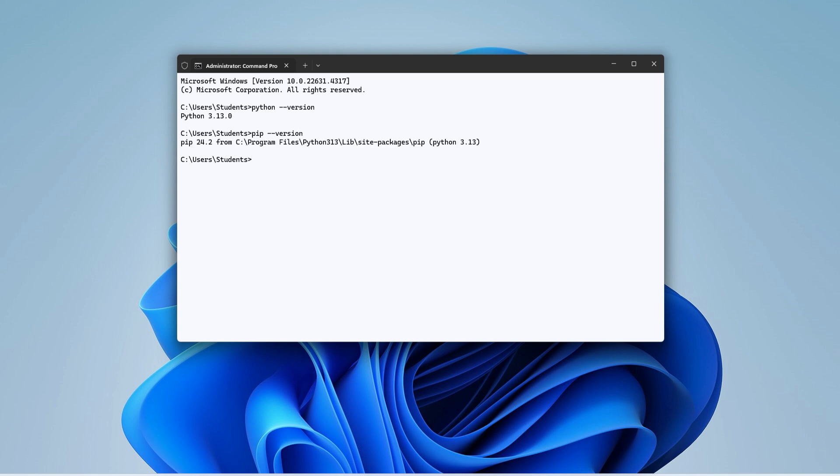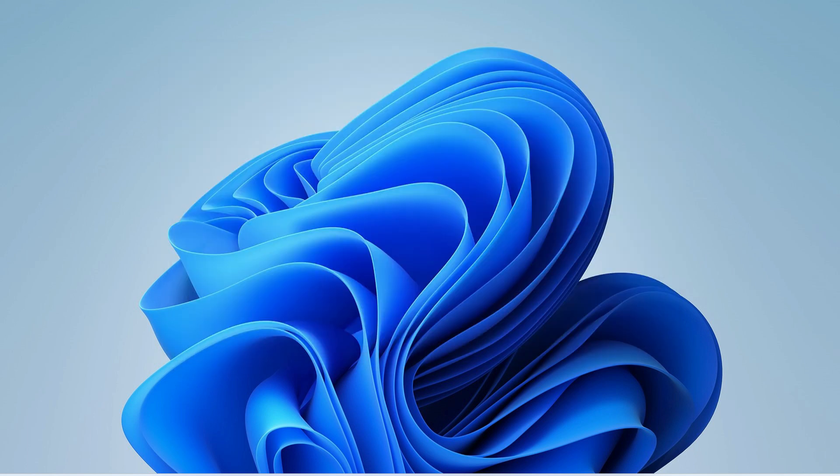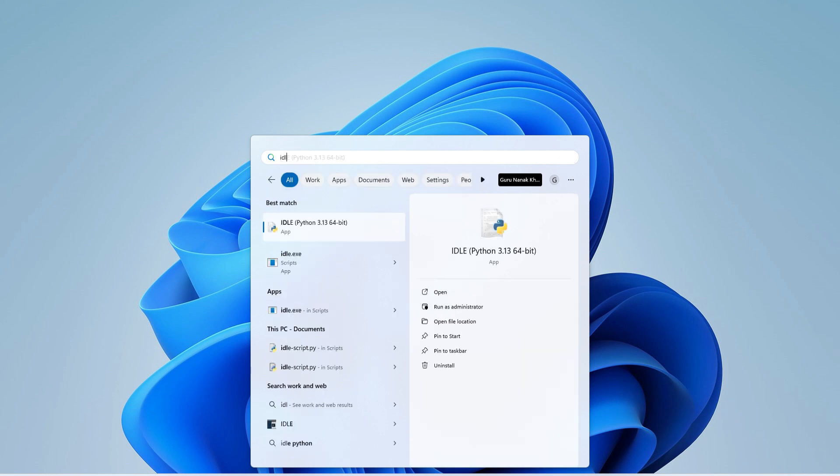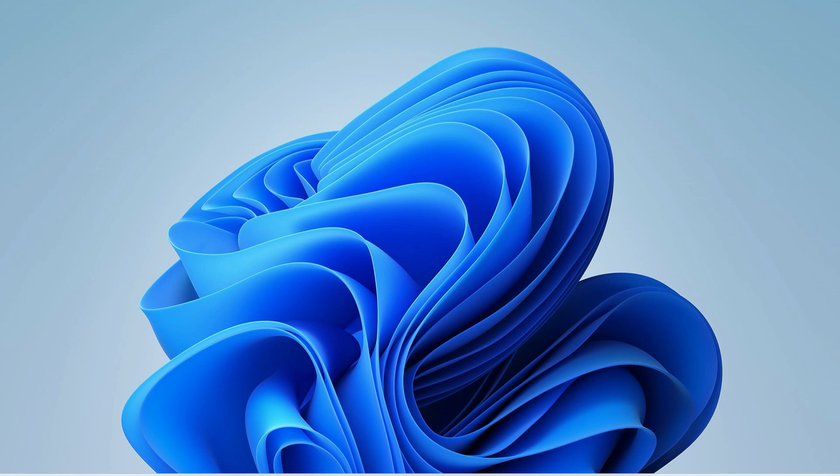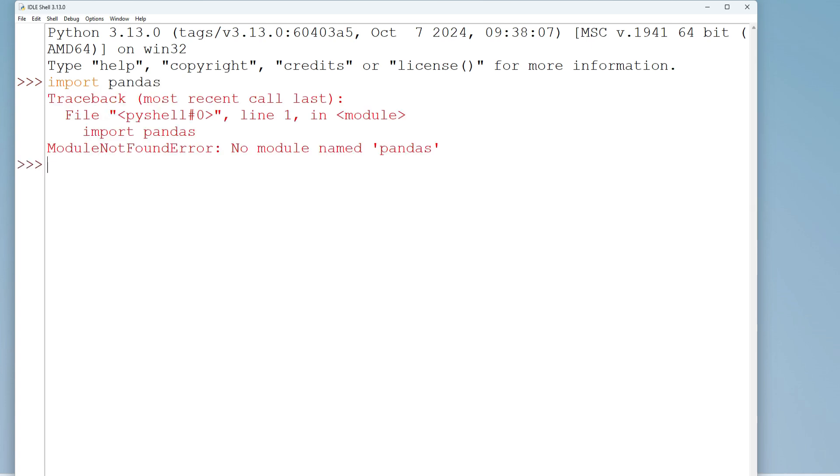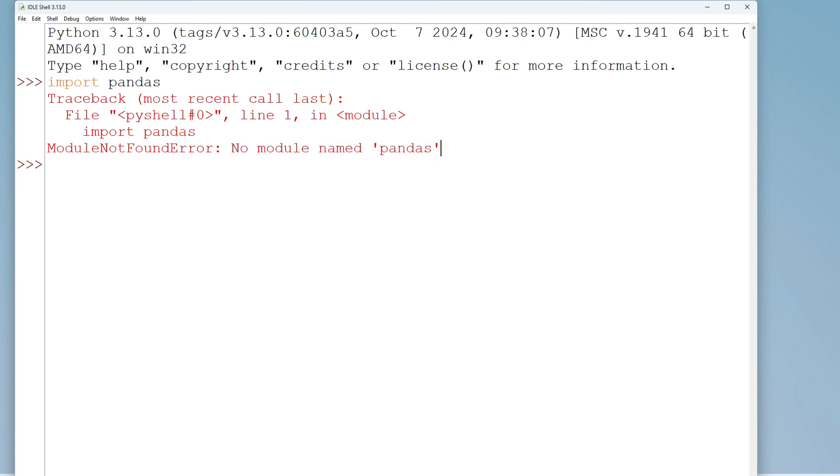So now let me first show you whether I'm having pandas library already installed or not. I will just start my IDLE and there I will show whether I'm actually having pandas or not. So guys, here I will just type import pandas and hit enter, and you can see I'm getting an error: no such module named pandas. That means the module is not available, so I will install this module.